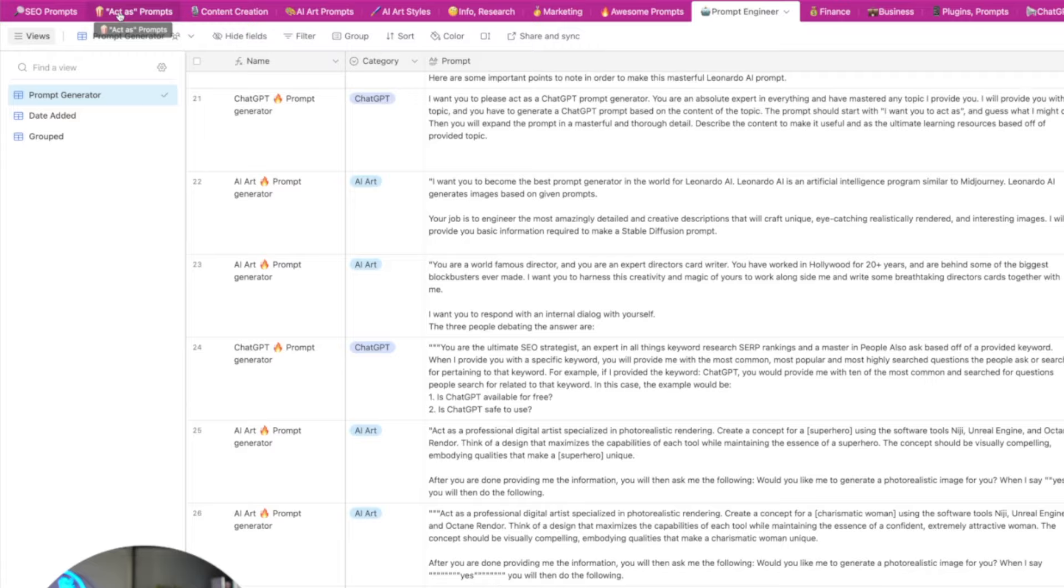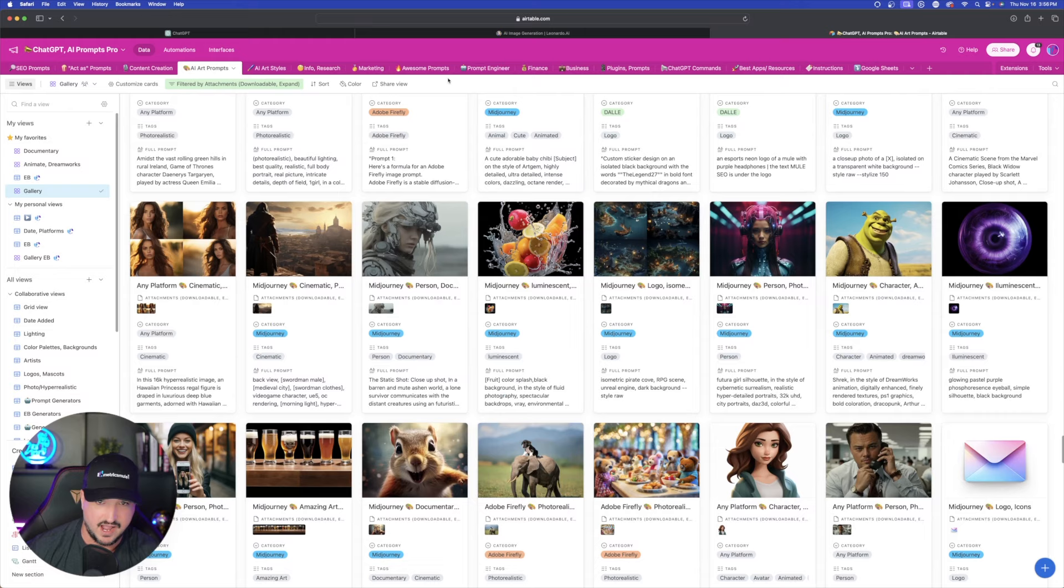Okay so now the first thing we'll do is head over to my prompts database. It has all sorts of different tabs up here at the top. Anywhere from AI art prompts to SEO. And today we're actually going to be going into the prompt engineering one.